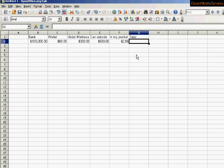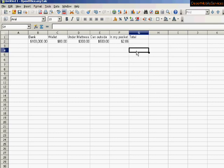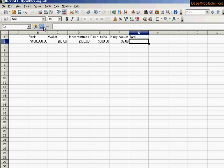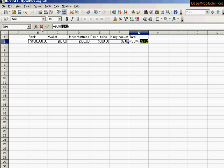And actually, we're going to have the program do it, because the program has an automatic sum option, where it will add it up. It already knows what formula to make, and you won't have to learn any formula code to do it. All you need to do is click the cell that you want the total to come in, and then we're going to go here. Now, in Excel, it's called AutoSum. In this program, it's called Sum. So we're just going to click that.